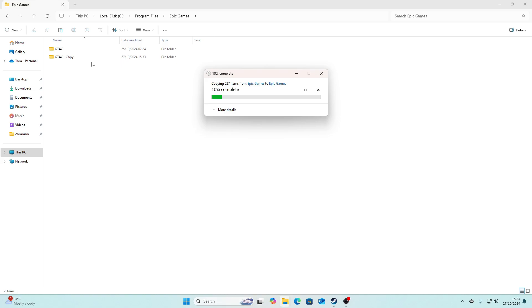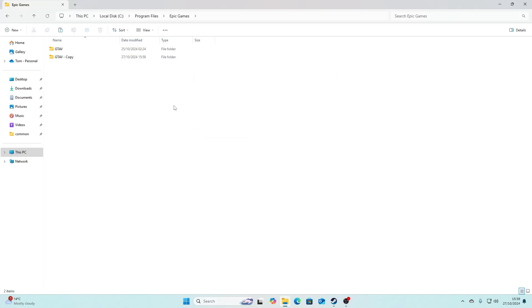So instead of it being Grand Theft Auto 5, it's GTA 5. So now we're just going to let this copy. I'll be right back once it's finished. Okay guys, so once that's done, again, it's going to be called GTA V - Copy.